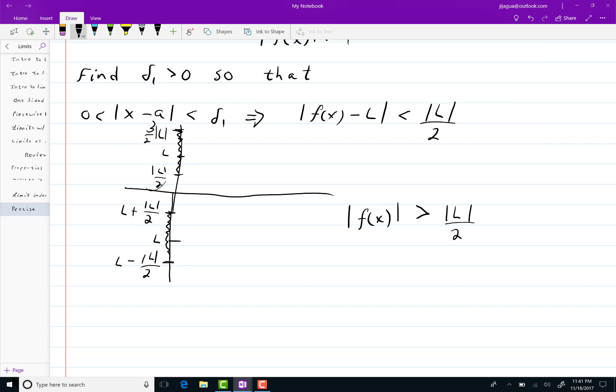Now I'm going to solve for 1 over |f(x)|. You reverse the inequality, and you get 1/|f(x)| < 2/|L|.